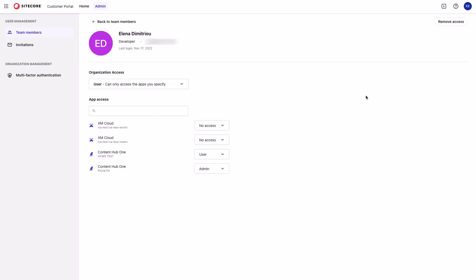On this page, you can also remove the access for this particular user. By removing the access, you remove them from the whole organization and all of the apps.